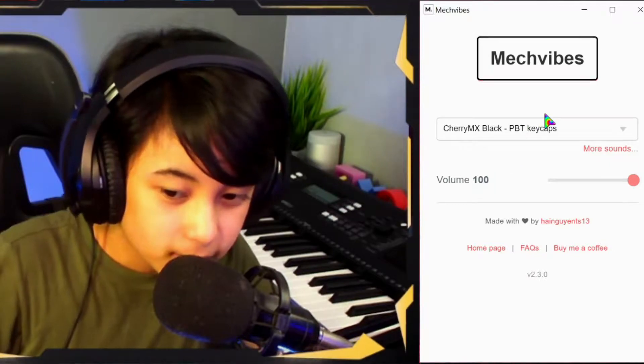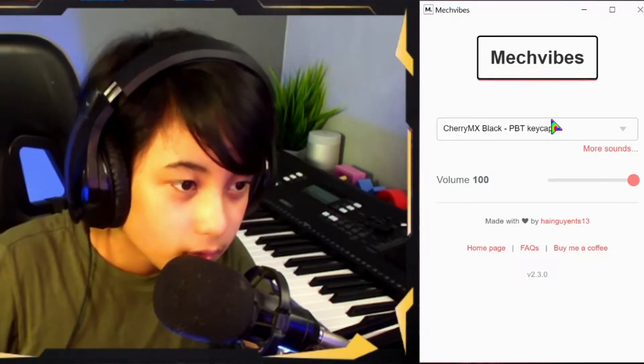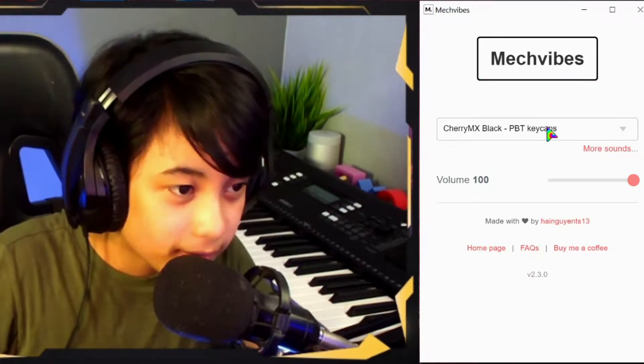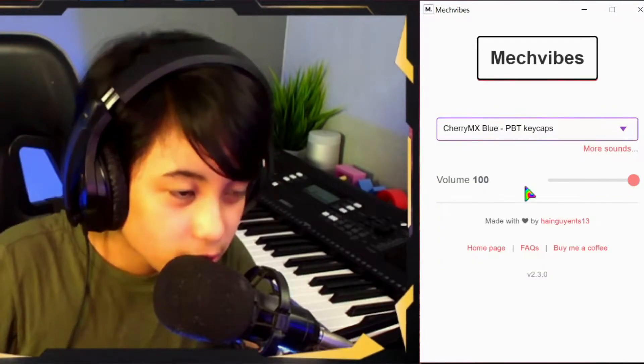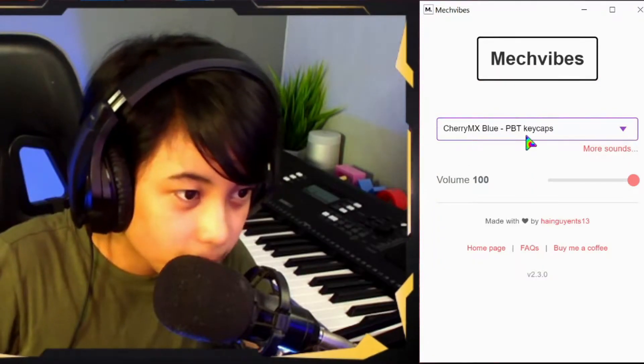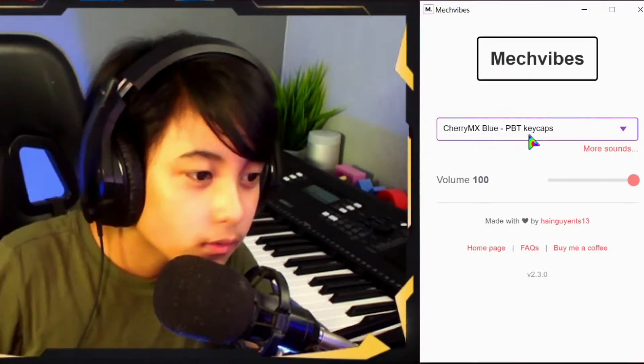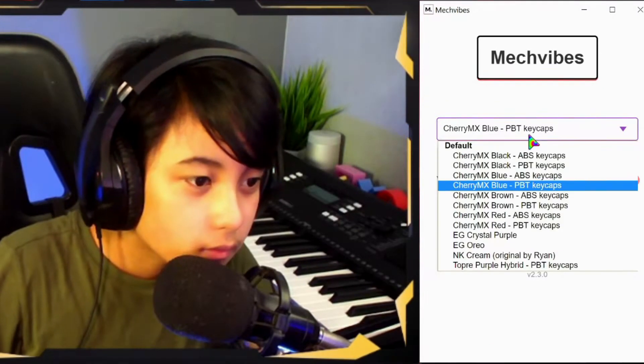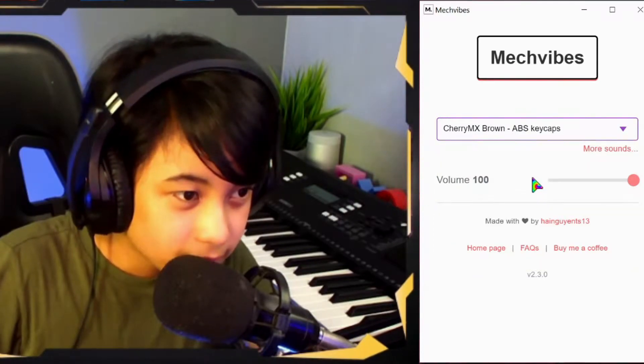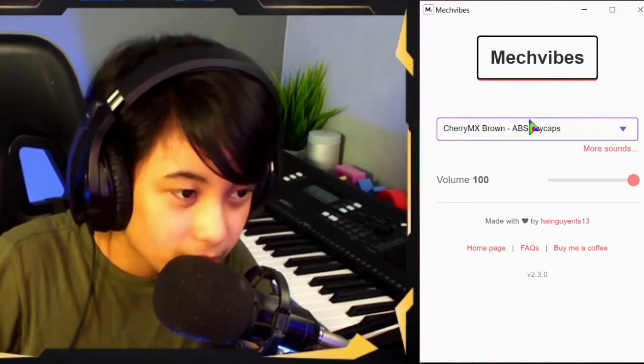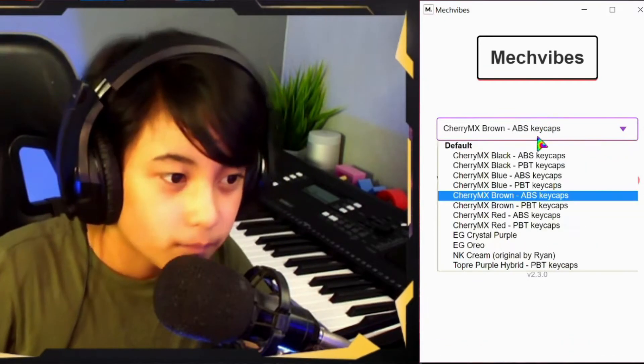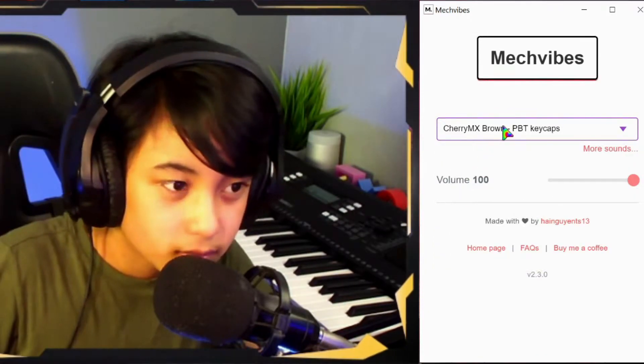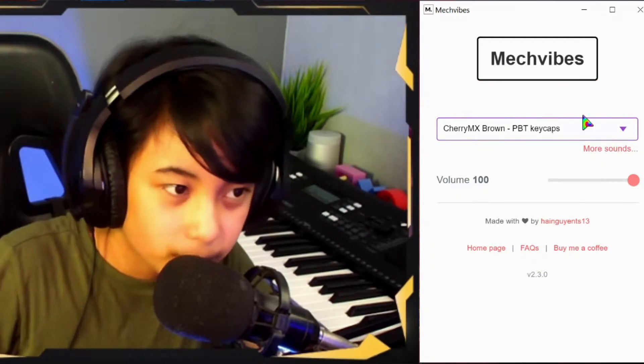This is the PBT keycaps, Cherry MX Blacks as well. Cherry MX Blues PBT. Cherry MX Browns ABS. PBT. Sounds pretty good actually.